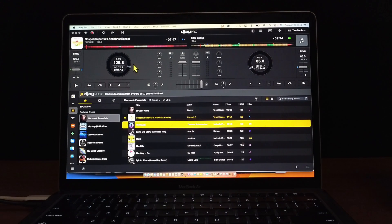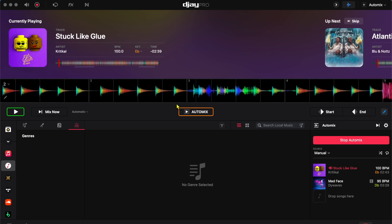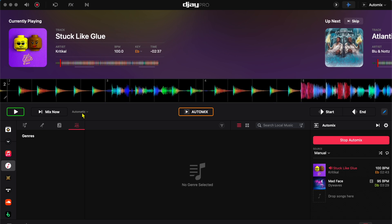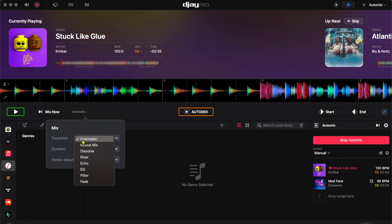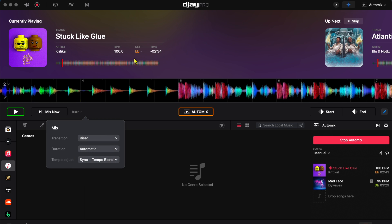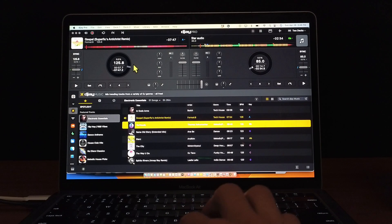DJ Pro has one of the most advanced AutoMix features out of any DJ software, and in this video I'm going to show you how to use AutoMix for DJ Pro for the MacBook.